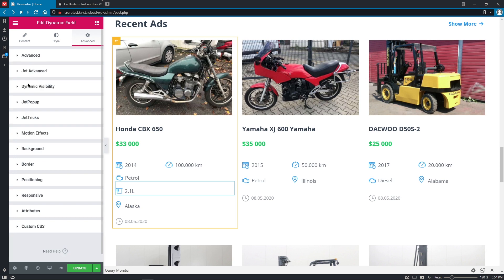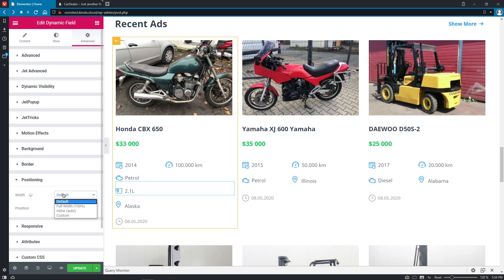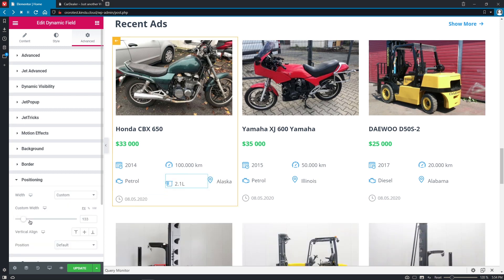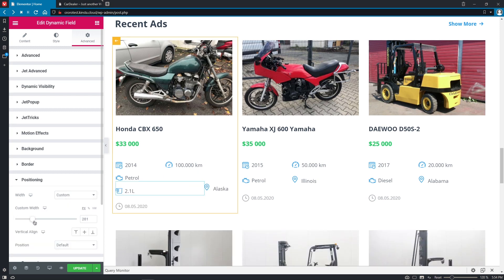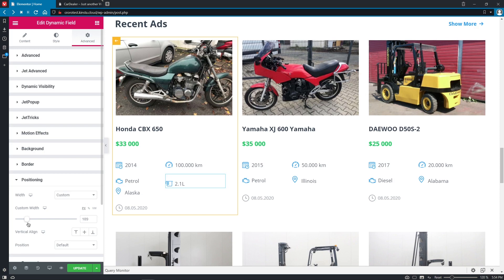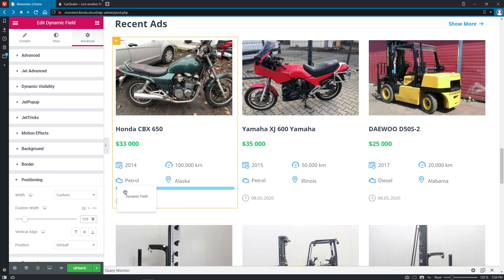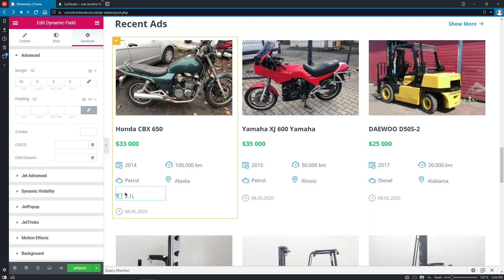And change the positioning as well because I want these widgets to be in the same line. So let's make it custom. Oh, that's too much. Maybe 100, 59. Okay, let's check how it looks. Yeah, I think 59 should be fine in this situation.